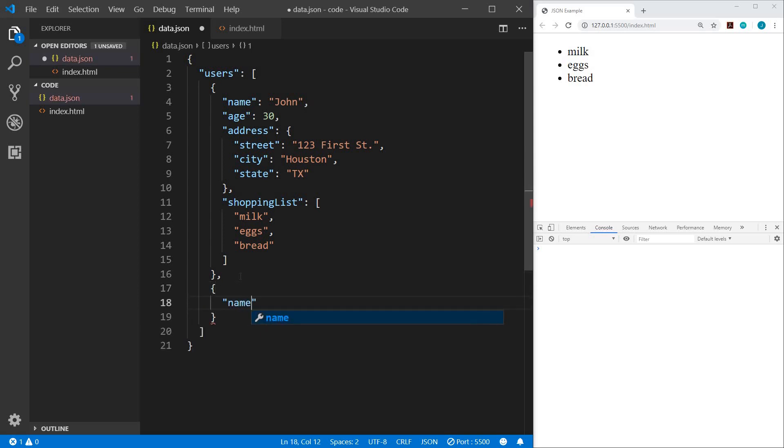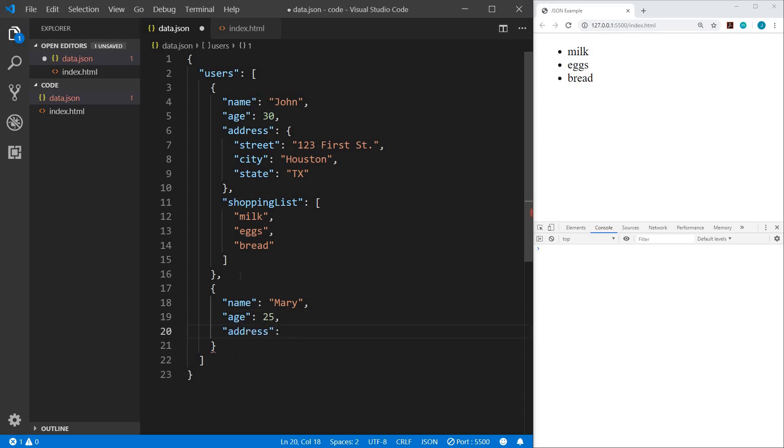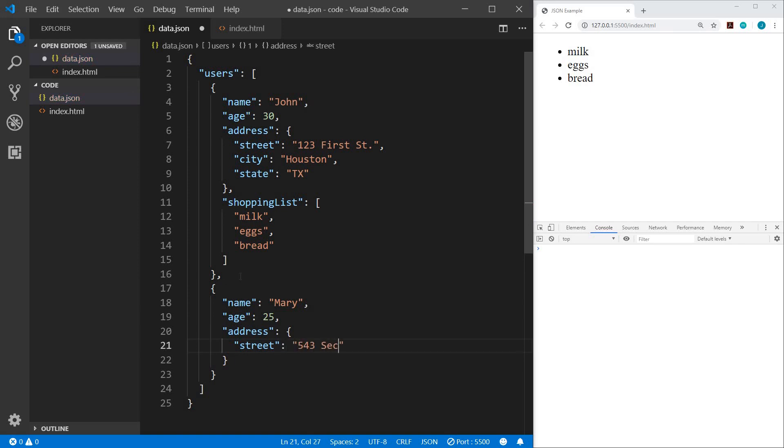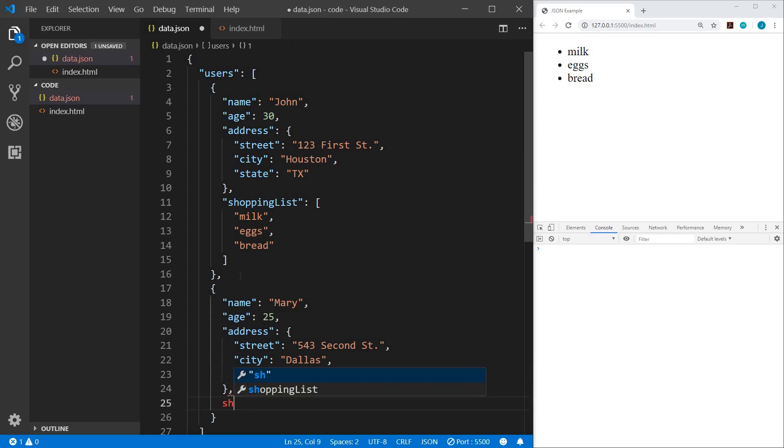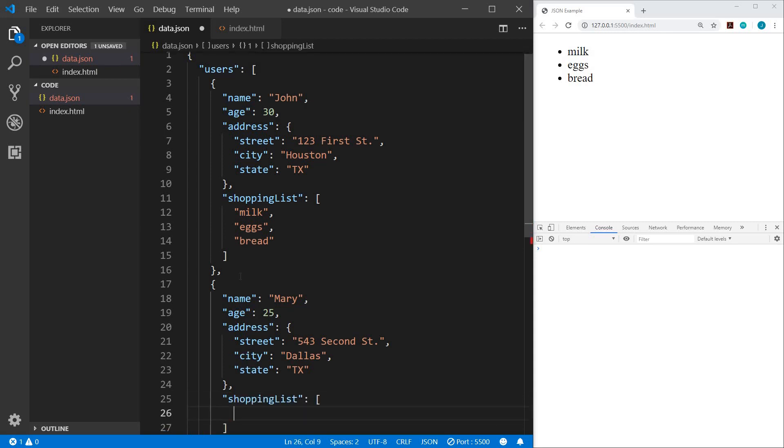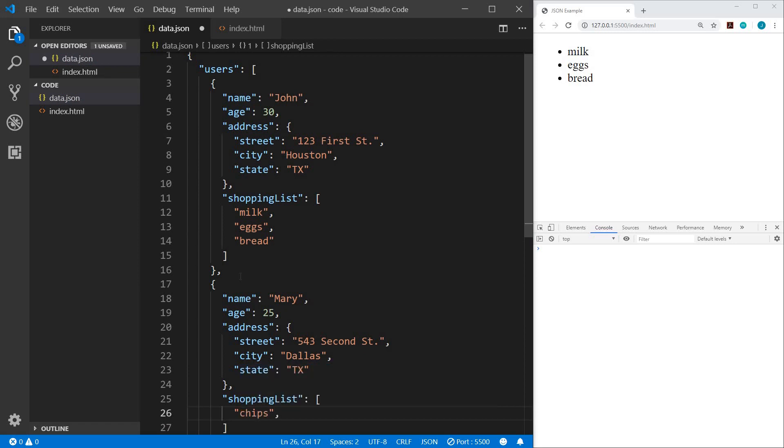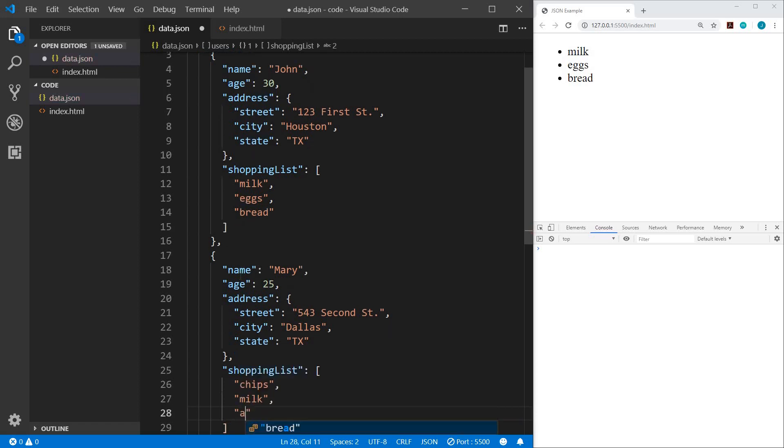And we'll do name. And the name will be Mary. Mary, and her age will be 25. Her address would be street 543, 2nd Street. And city will say Dallas, and state Texas. Alright, and then after that, we had our shopping list. And our shopping list is an array. And for her shopping list, she had chips, milk, and apples. Alright, now let me save that.